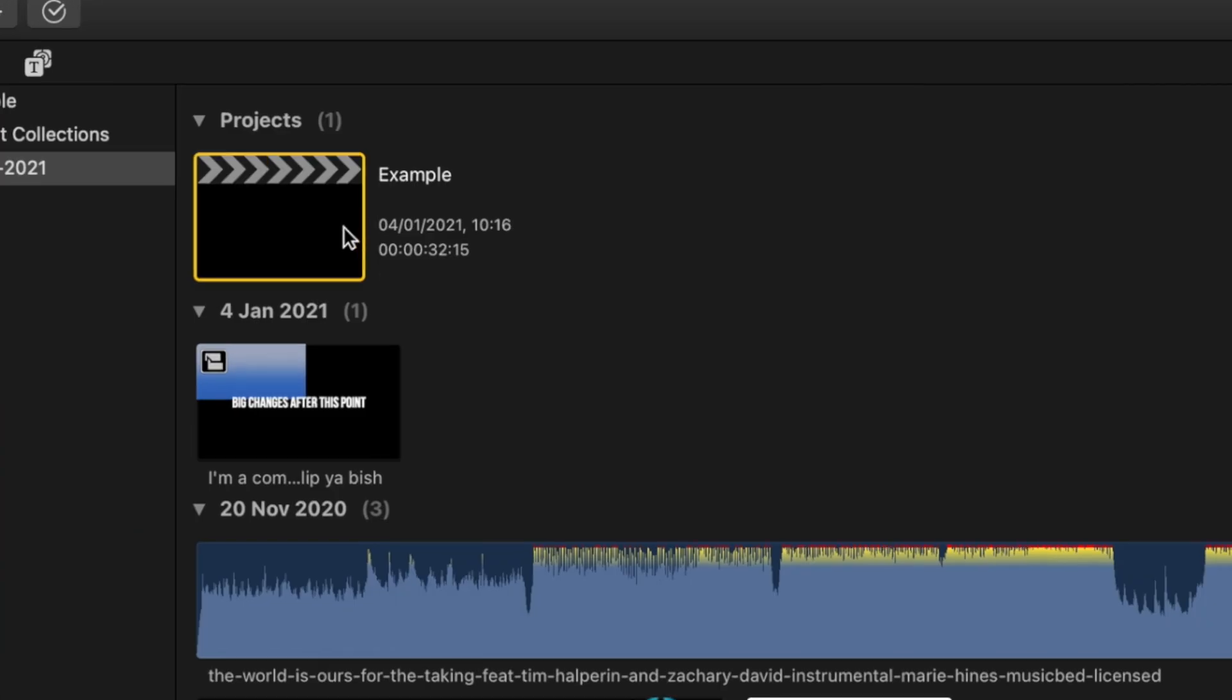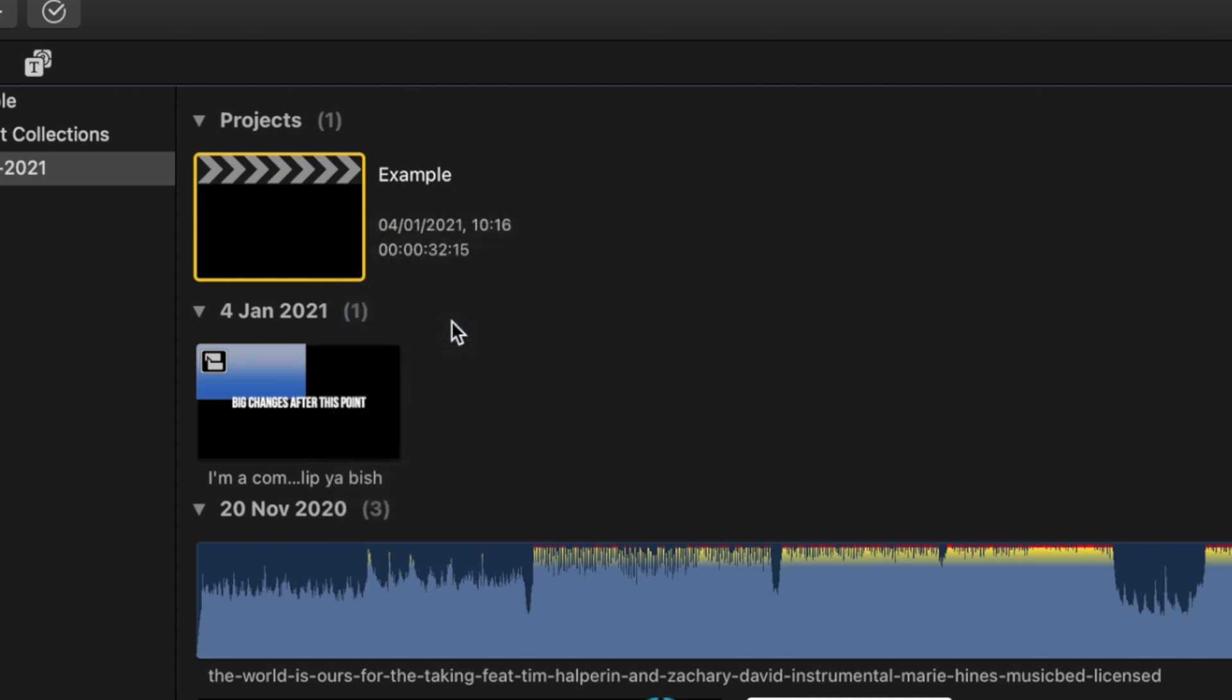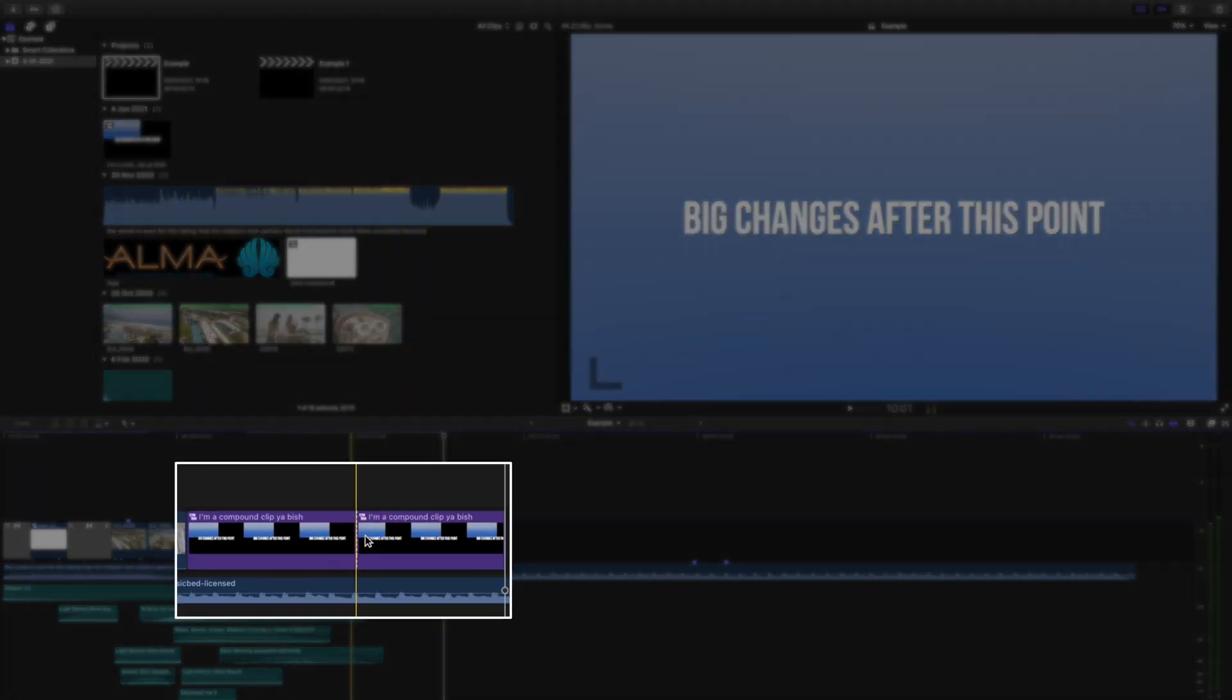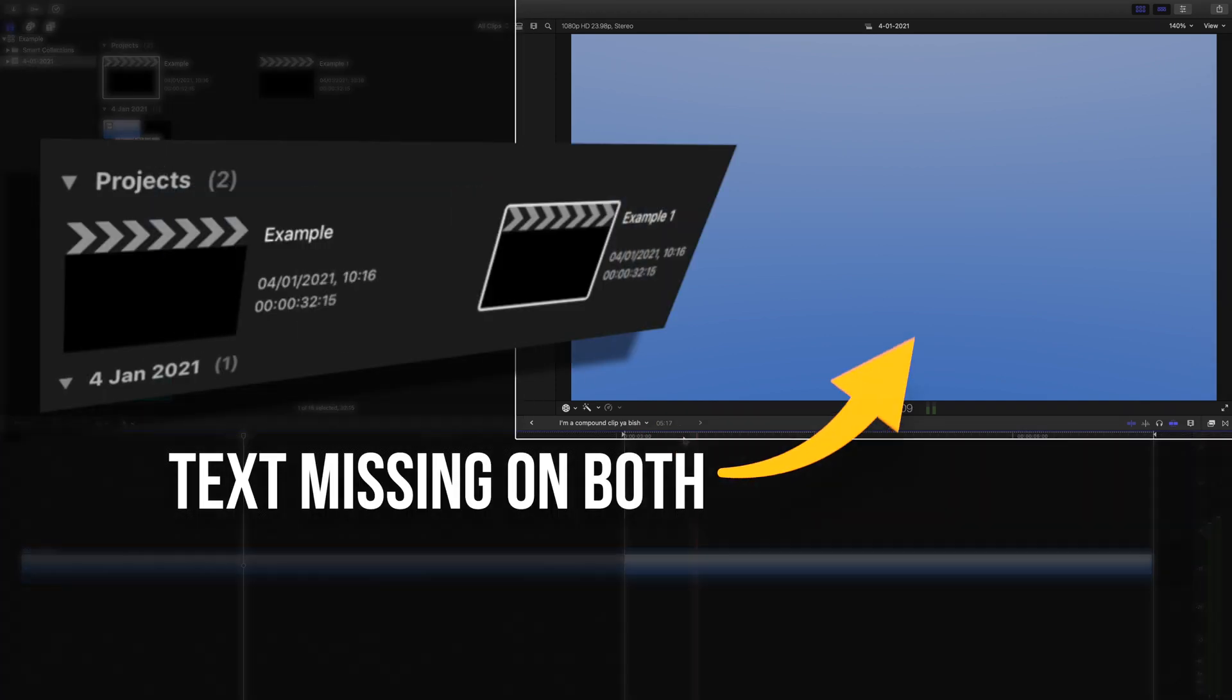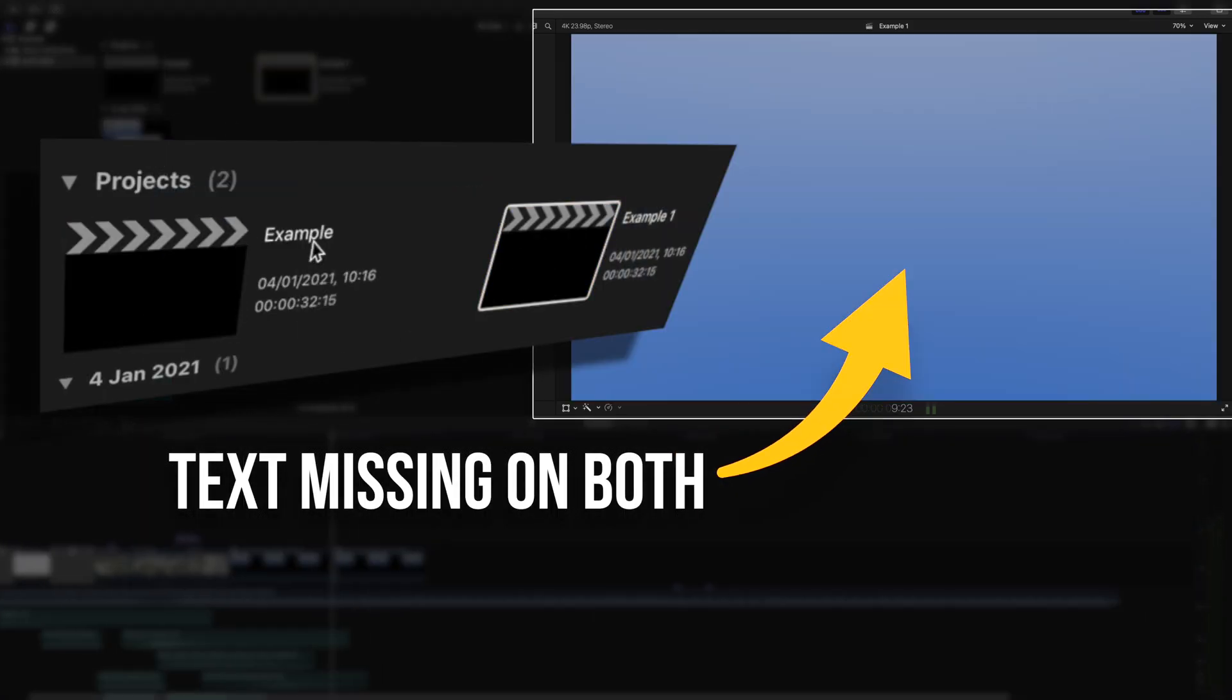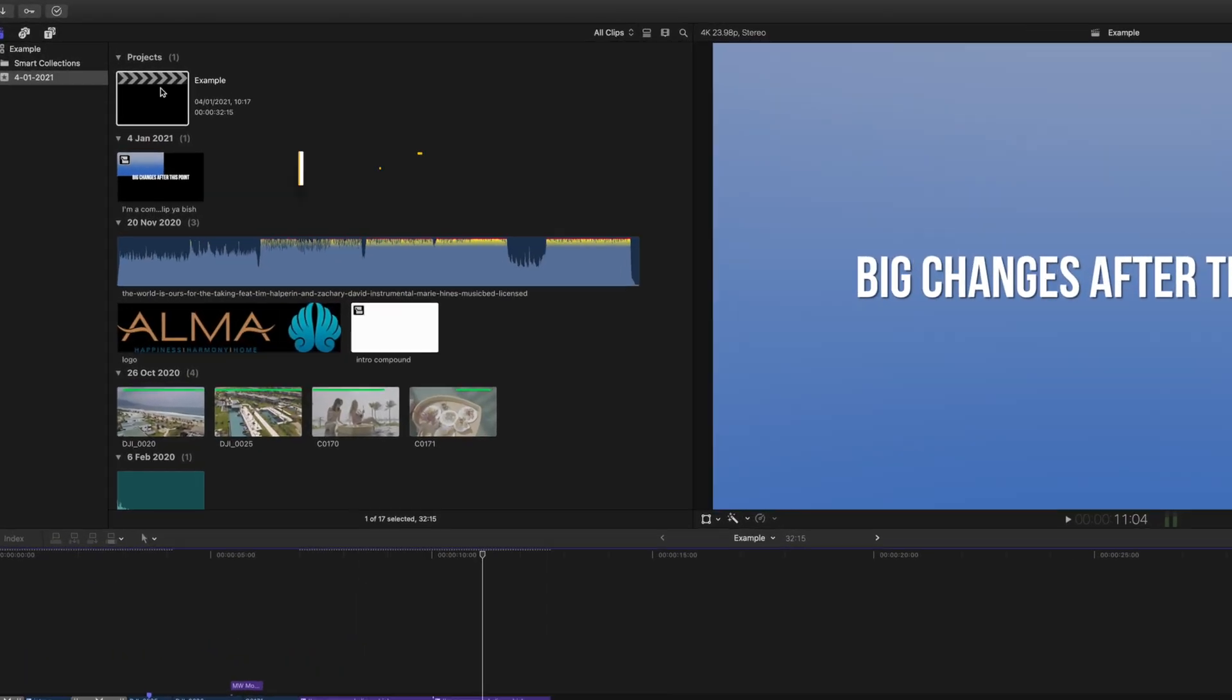You can duplicate the project so you can edit the new changes on one, but the issue is once you edit a multicam clip or a compound clip, those changes will be made to both projects. This is where snapshots become really handy.